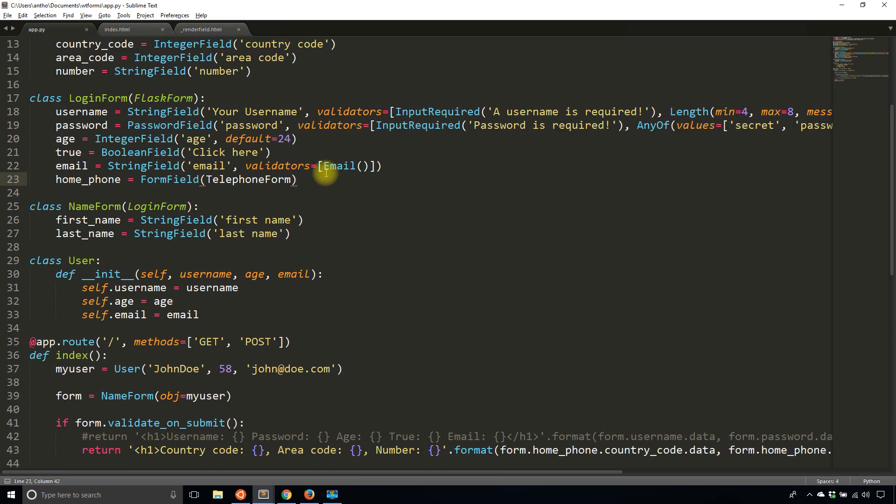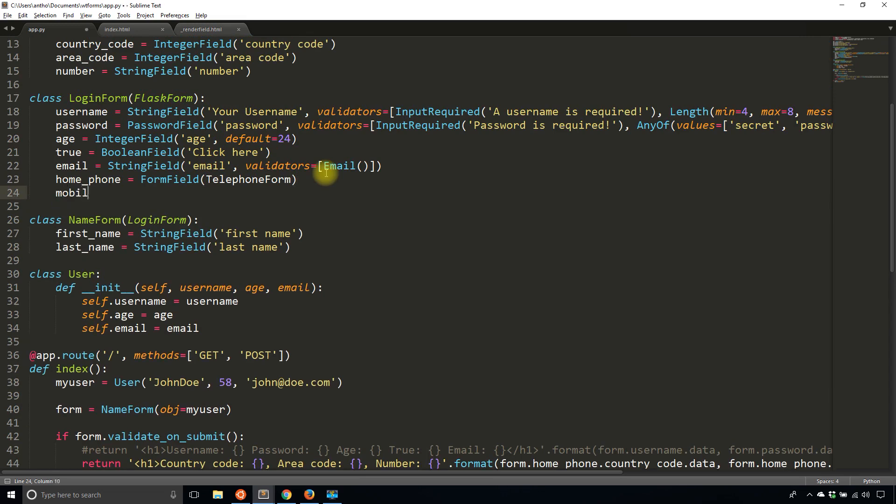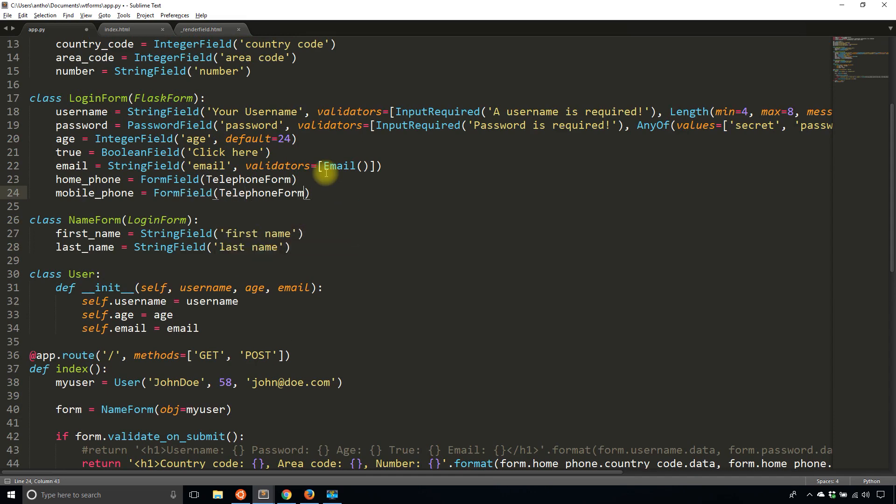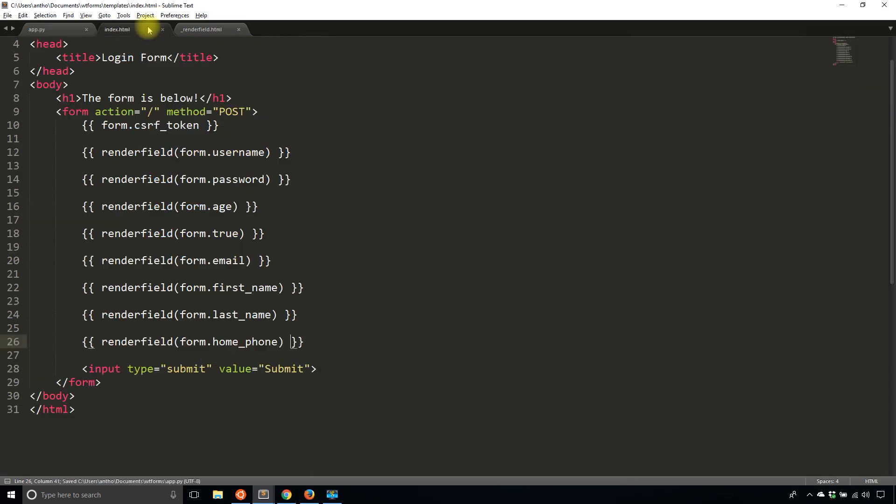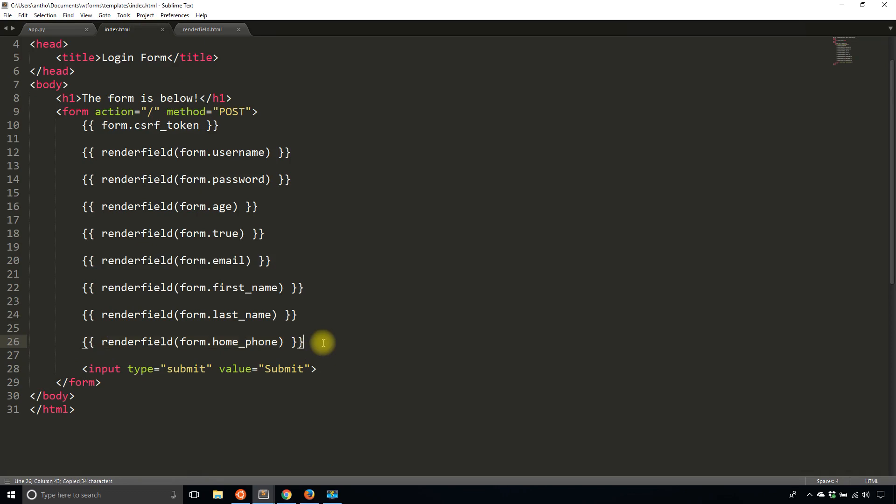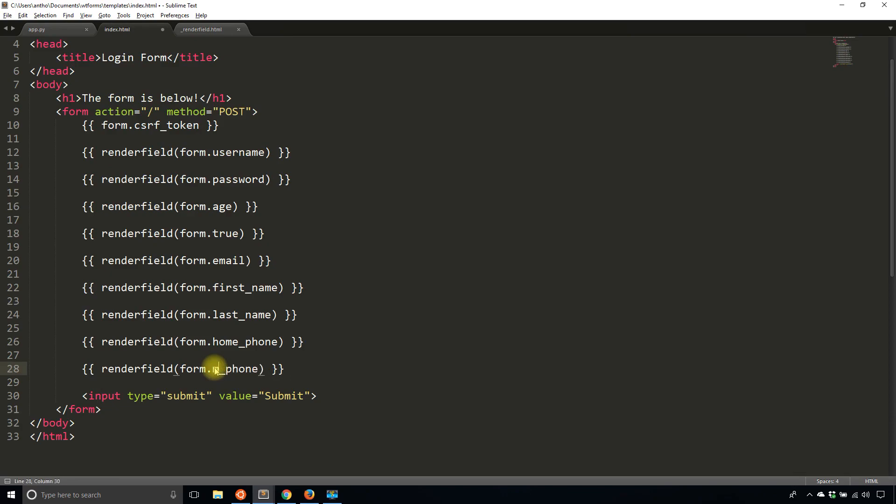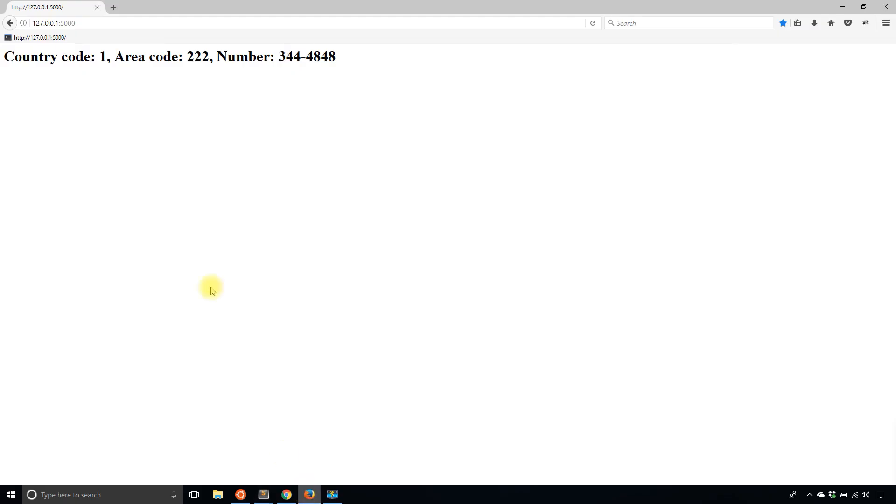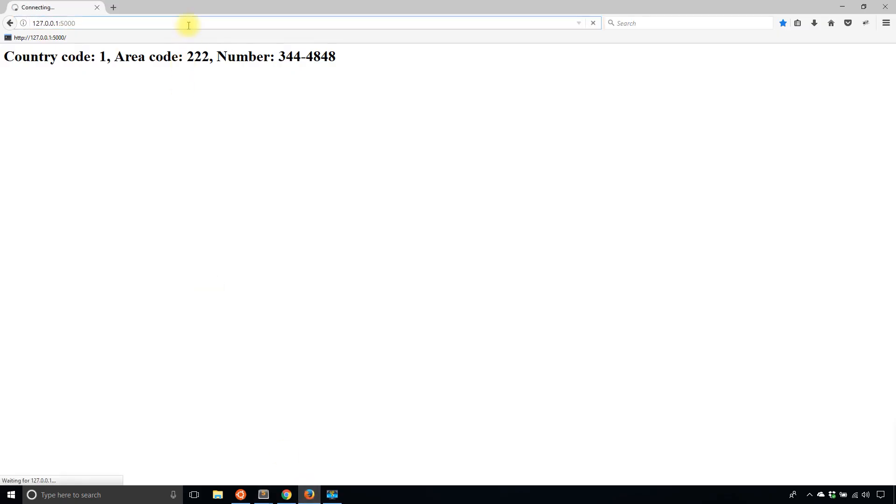That's fairly straightforward when I'm using just one. But what if I wanted another field for say mobile number? So mobile_phone is equal to FormField TelephoneForm. And then in my template, I'll do the same thing. So mobile_phone is what I named it. And then I will refresh. And now we see a new section has appeared for the mobile phone number. And it works in exactly the same way.